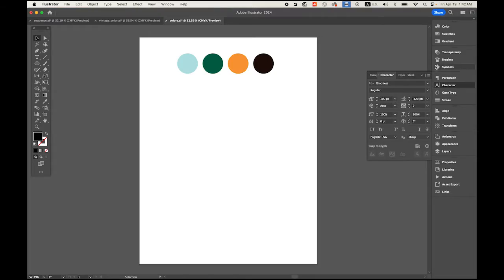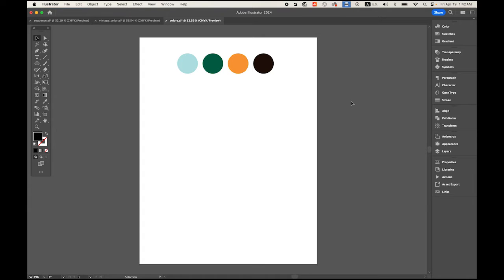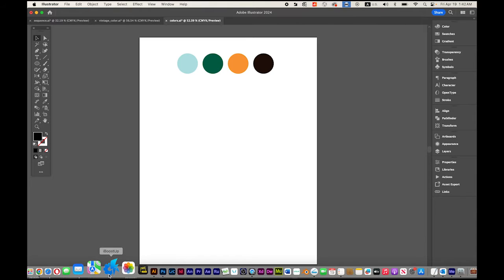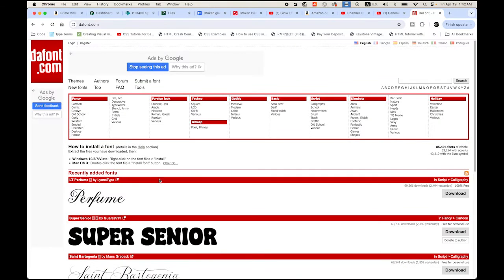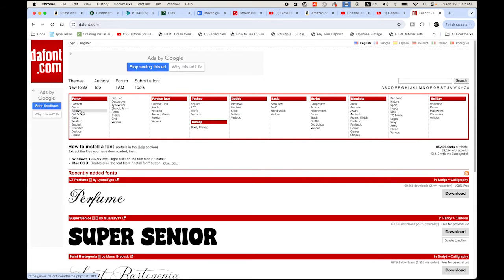First, please download this file from the link I provided in my description: colors.ai with the retro color skin palette. And then the font I'm going to use, I downloaded from the dafont.com site. Under the fancy section, under the groovy category, find something you like.